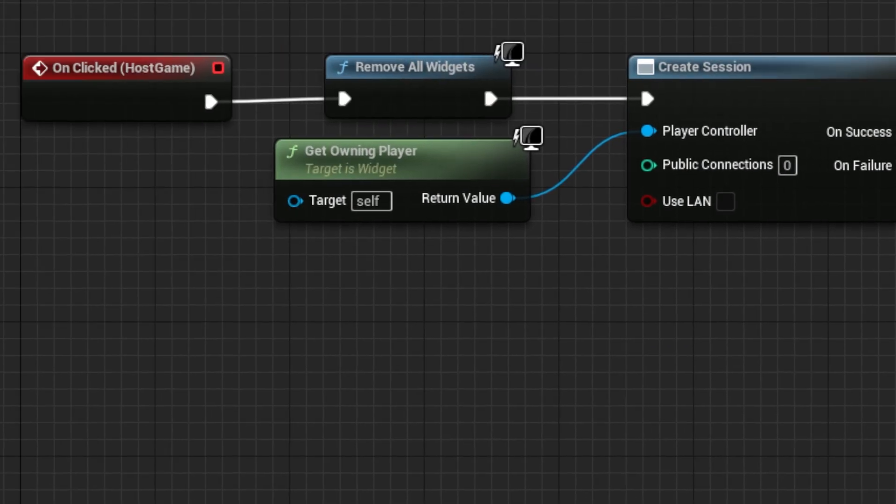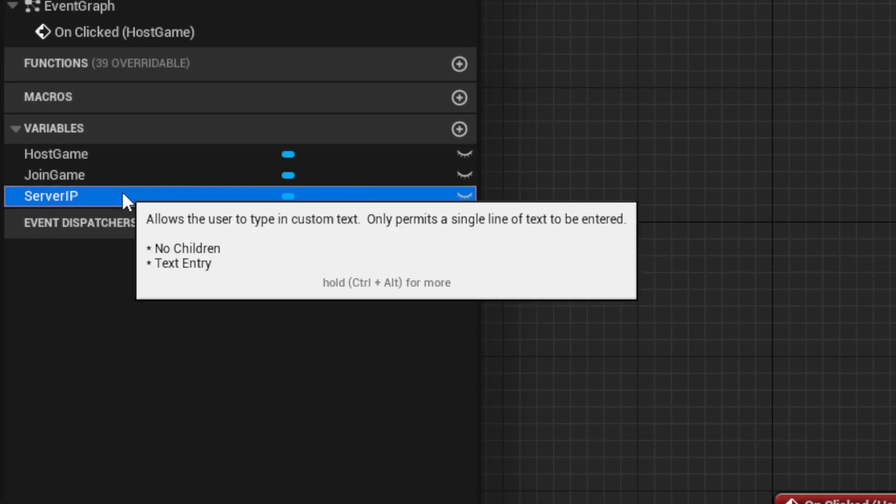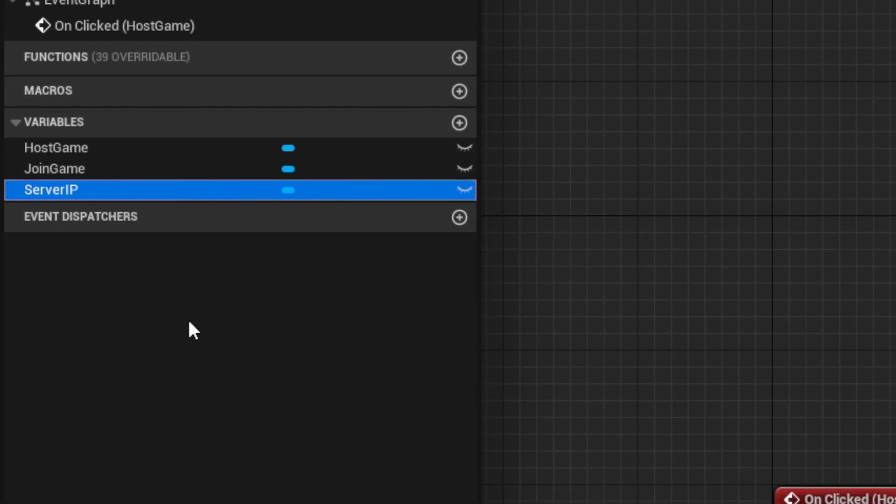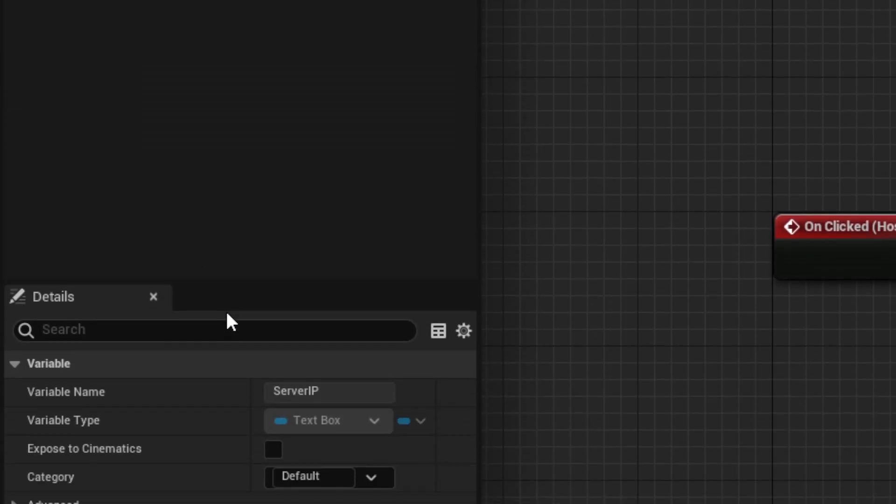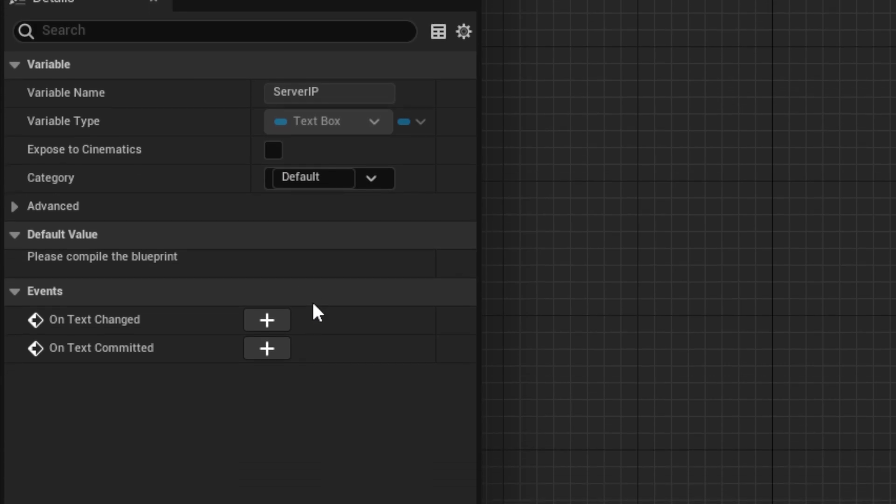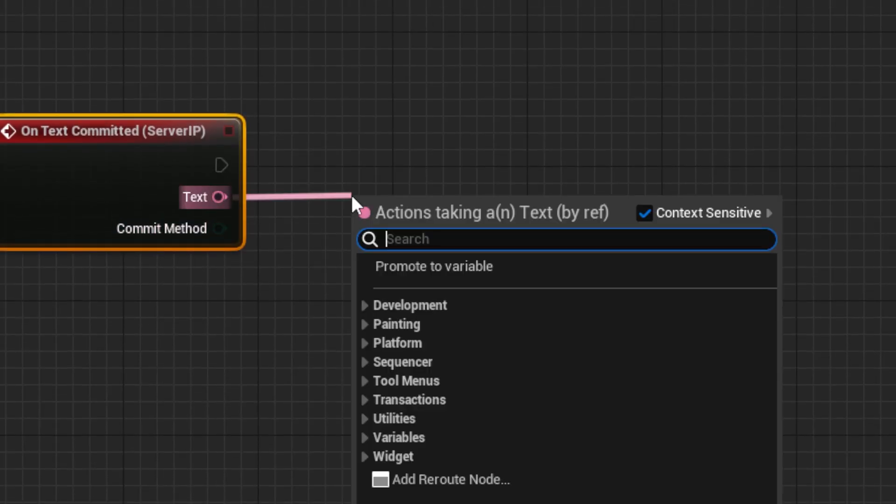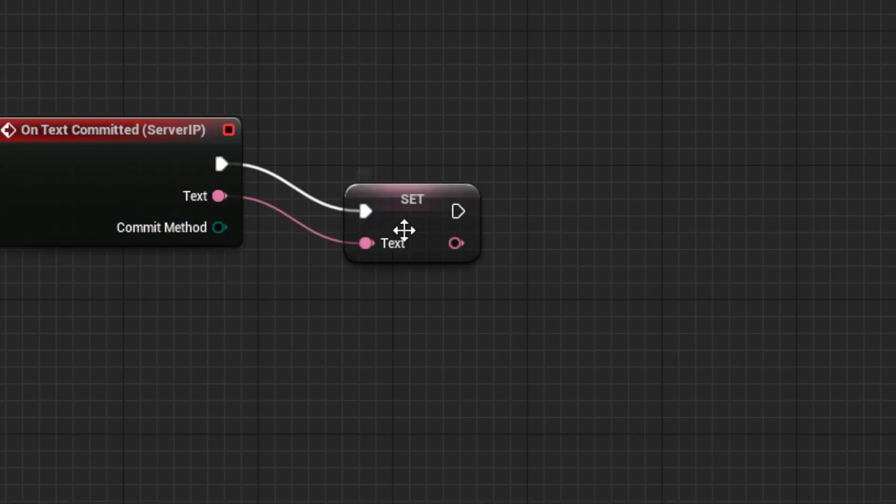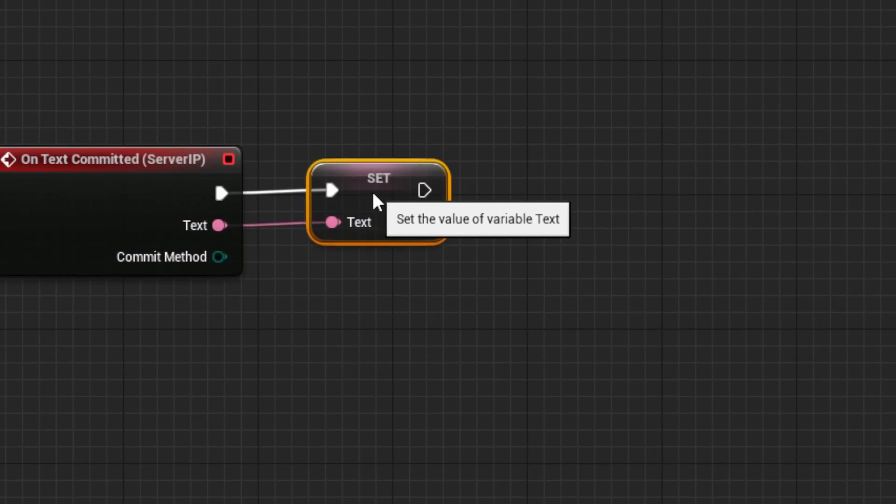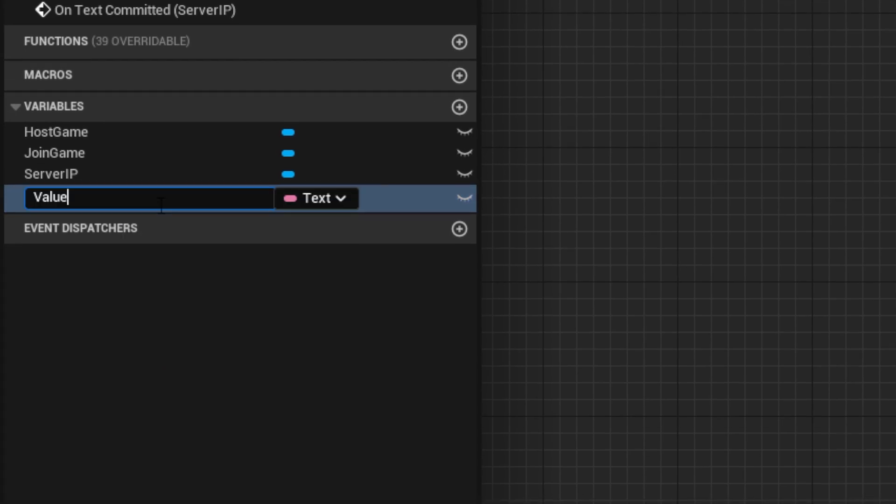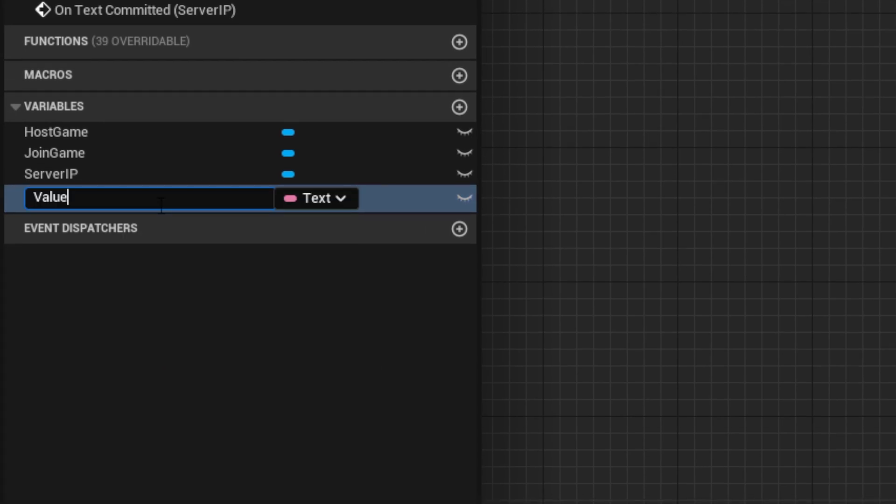Next, work on the IP field by selecting the on text committed event from the server IP box. From text, drag out a promote to variable node and name it value IP, then save.